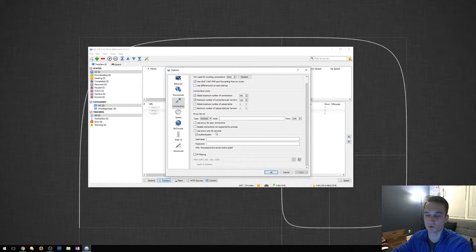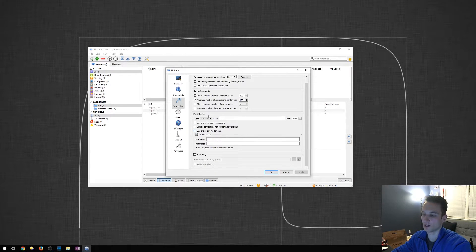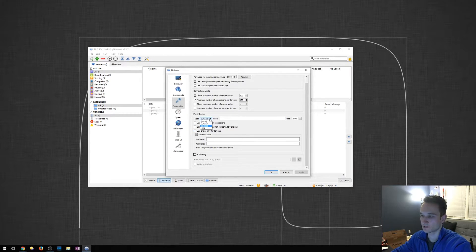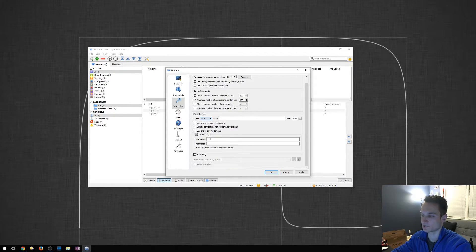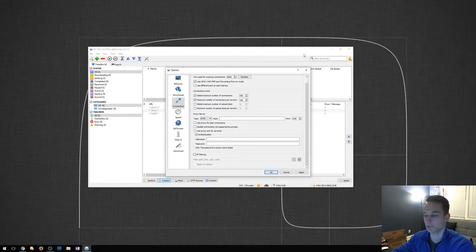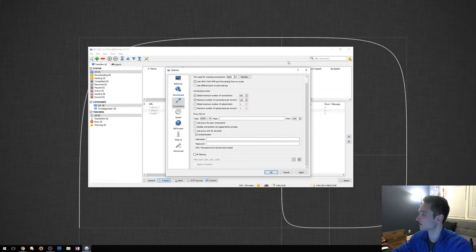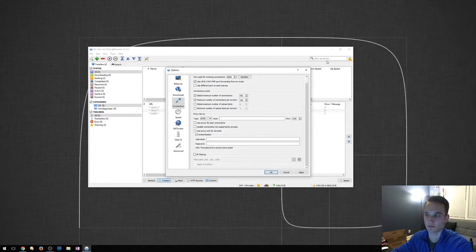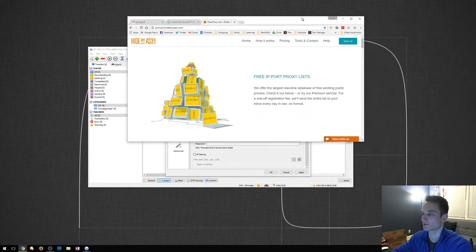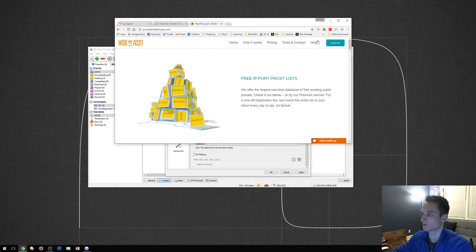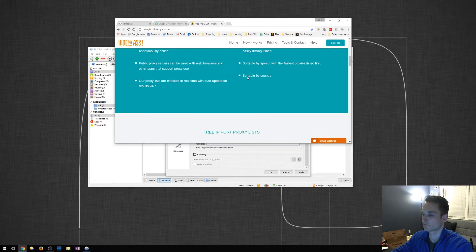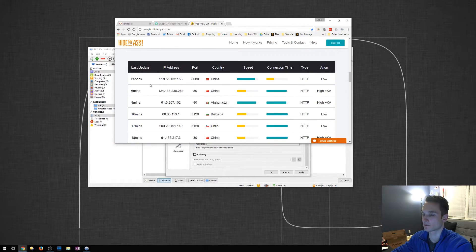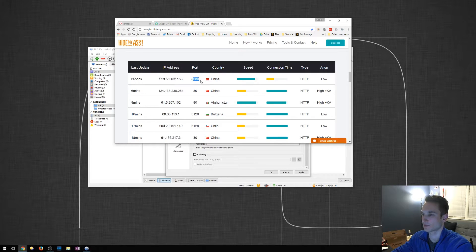You can do the same thing in uTorrent as well. I'll show you a quick and free way to get this going. What you can do is go to HTTP. We're going to go to a website called proxylist.hidemyass.com. It is right here. I just brought it up for you guys. You can scroll down on this page and it'll give you the IP address and the port.